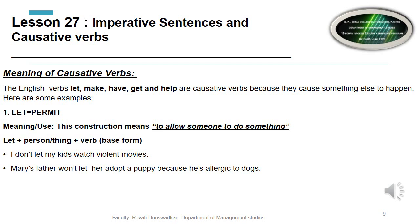So here we have completed imperative sentences. From this we understand that imperative sentences are used to give orders, instructions, commands, advice, and requests. We also learned the various effects of imperatives when using 'do,' 'and,' and question tags. Moving further, we will get to know what causative verbs are. Causative verbs cause something else to happen. The main causative verbs are: let, make, have, get, and help.